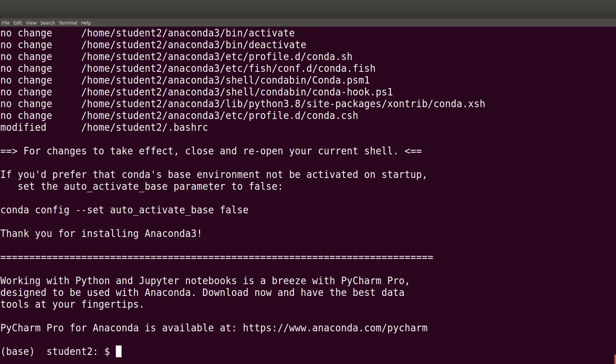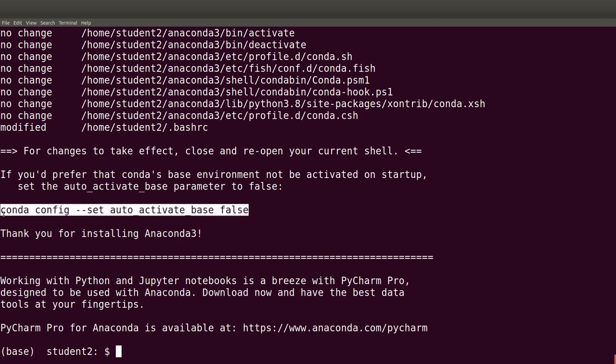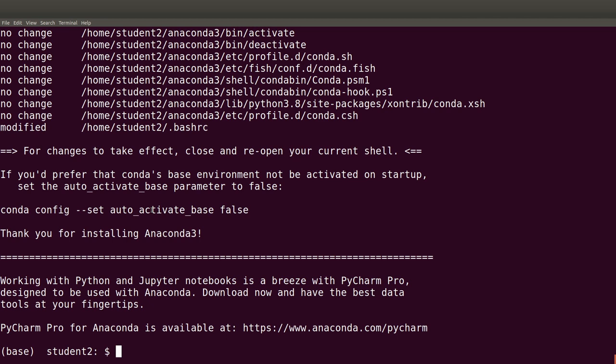By default, Anaconda has a base environment which is activated, and because of that you will see the word 'base' on your prompt. This means that whenever you open the terminal that setting will be there. If you're not comfortable with that, conda gives you a command to deactivate that particular behavior — let's use it to deactivate the base.